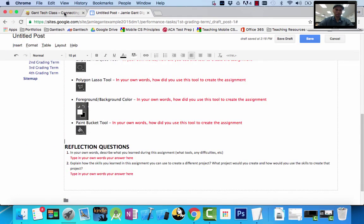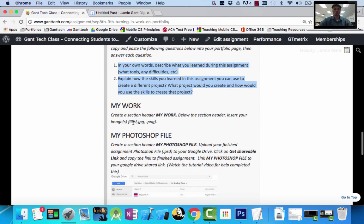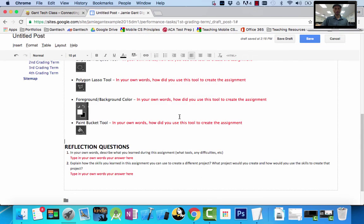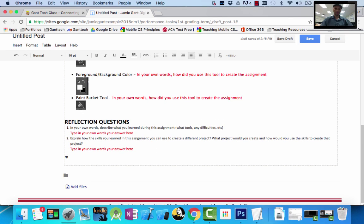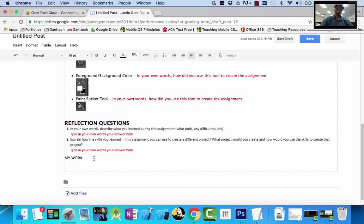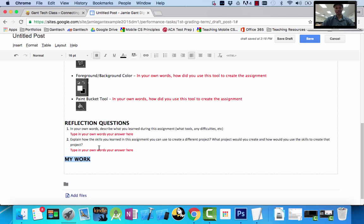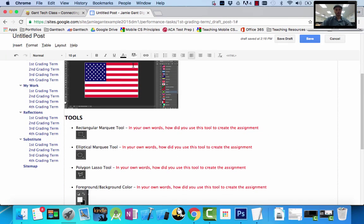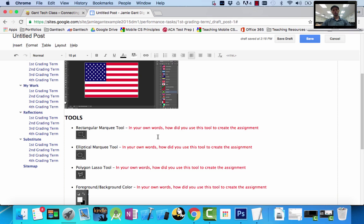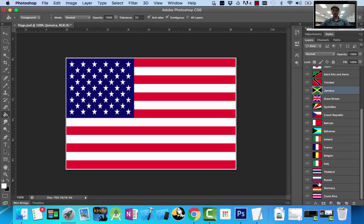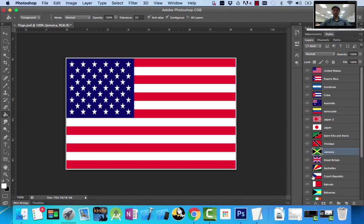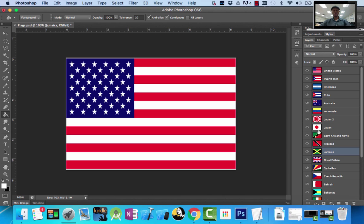So far we have a pretty simple page. My Work — create a section called My Work. Below, insert the image files (JPEG/PNG) for this assignment. I'll put my section header 'My Work,' make it 16pt bold. But now I need every single one of my files that I created in this document. Normally it will be one or two files, but in our first project we created a bunch of different images — about 20 files — and they're all in one document. So how do we save them?